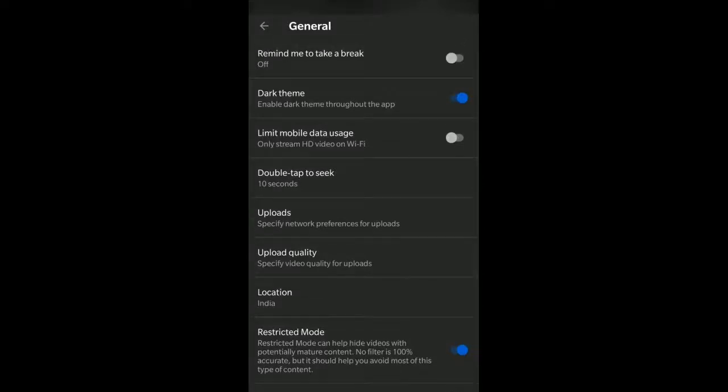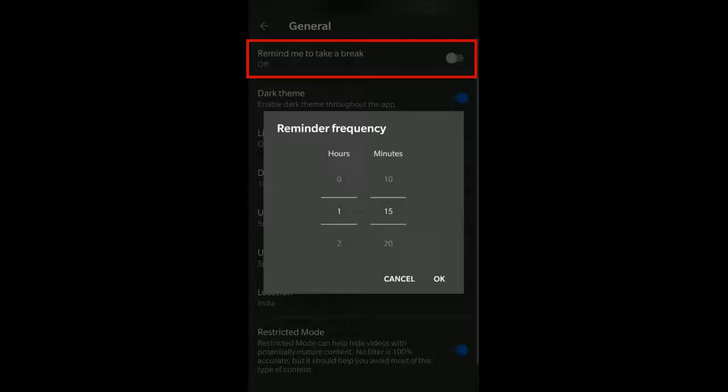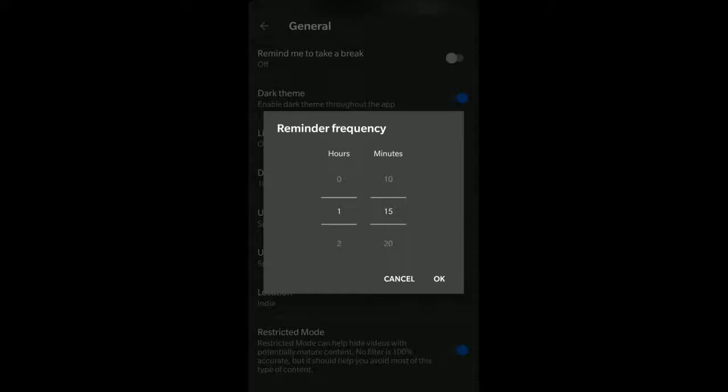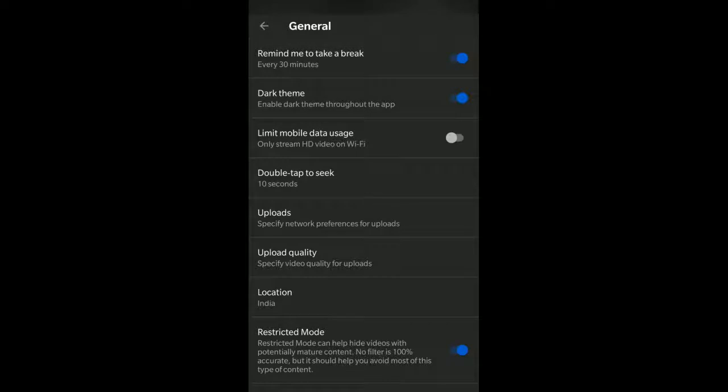I think one more useful feature when kids are using is 'Remind me to take a break.' You can see there's a frequency; this can help for adults as well. You can select a reminder of 30 to 45 minutes. After using YouTube continuously for 30 to 45 minutes in a day, it will remind you for a break. This will be a very good feature for you to get a reminder to take a break whenever you have used YouTube for a sufficient extent of time.